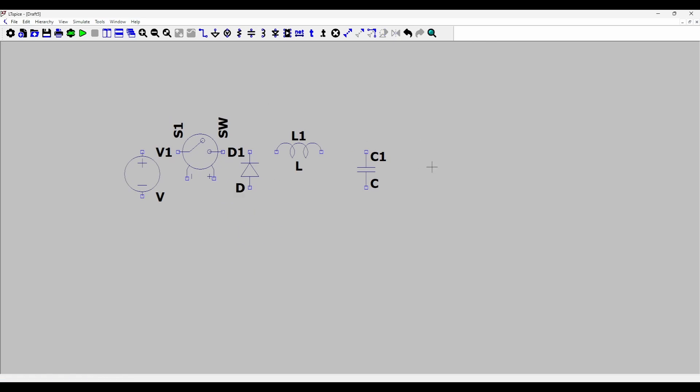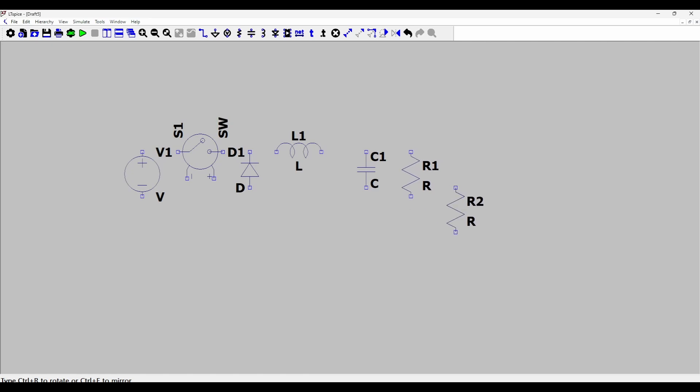You know that we also need an output resistance in order to load the buck converter, so I'll press R and place a resistor here.